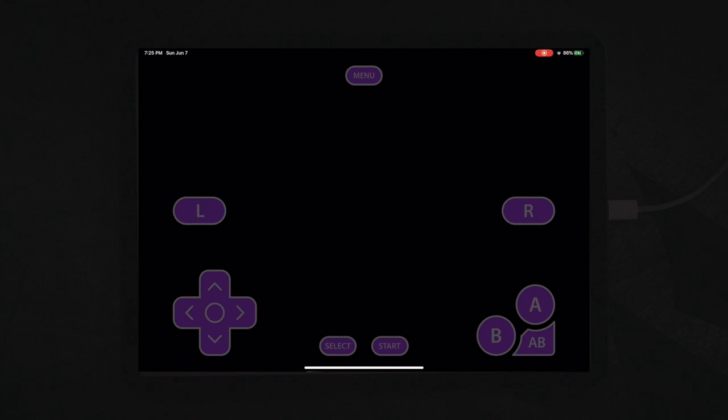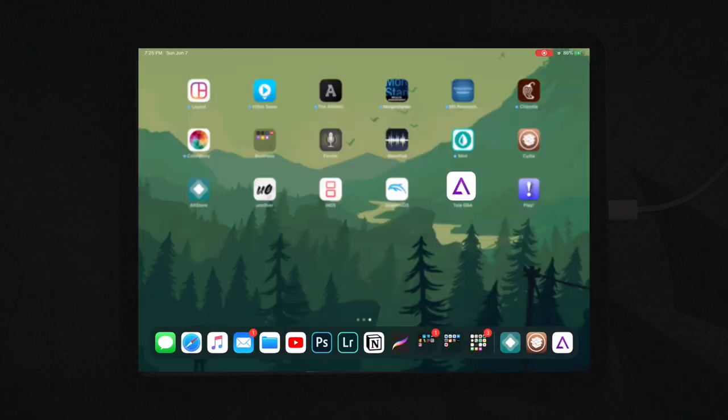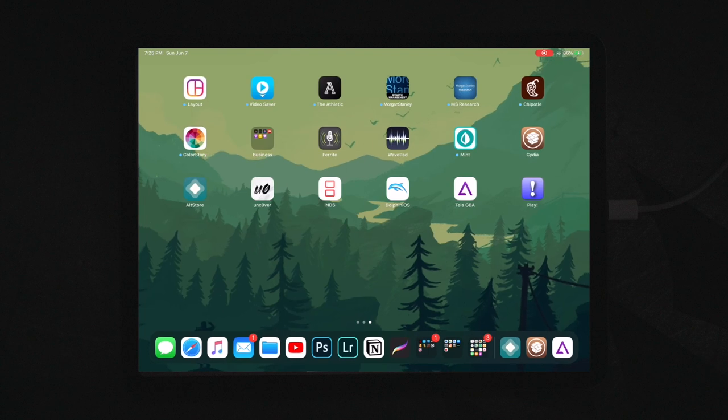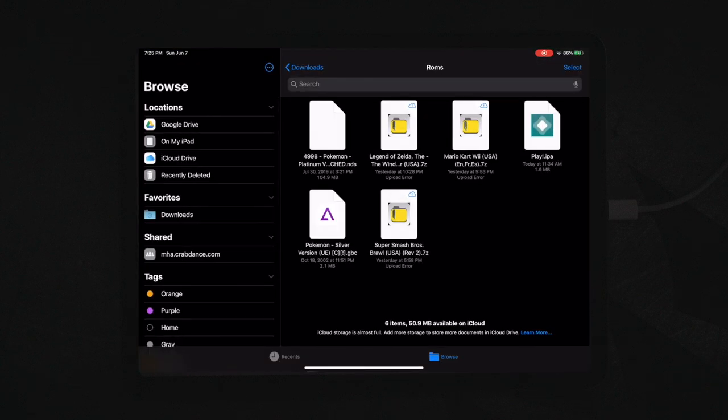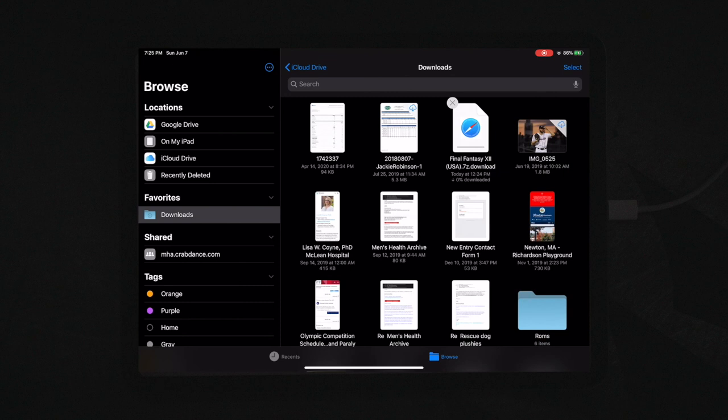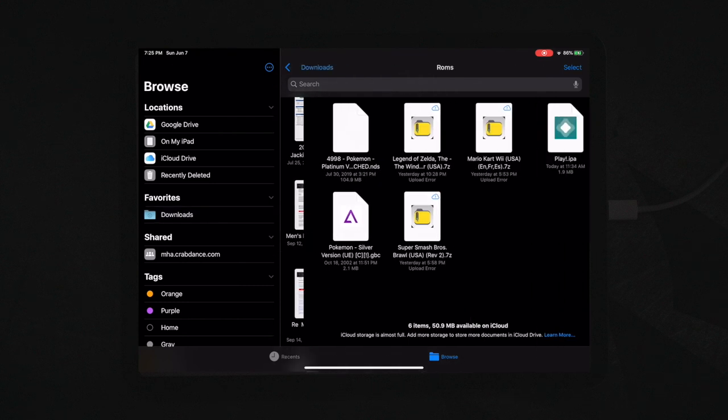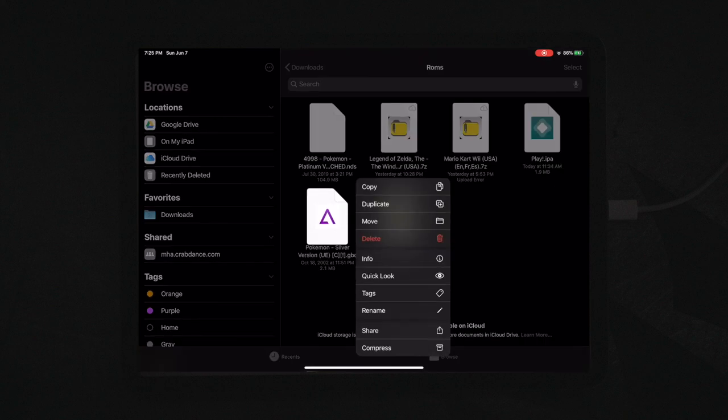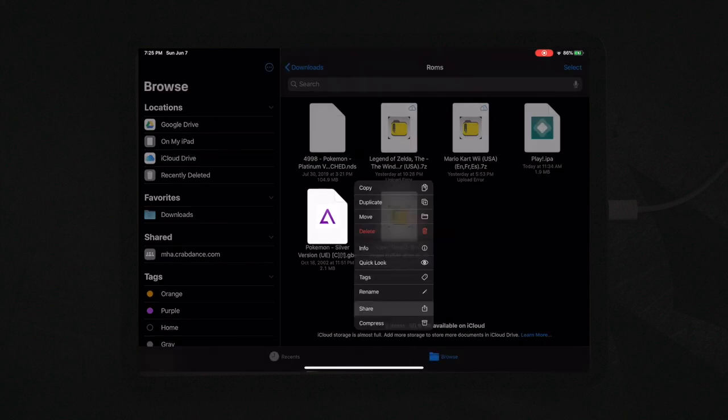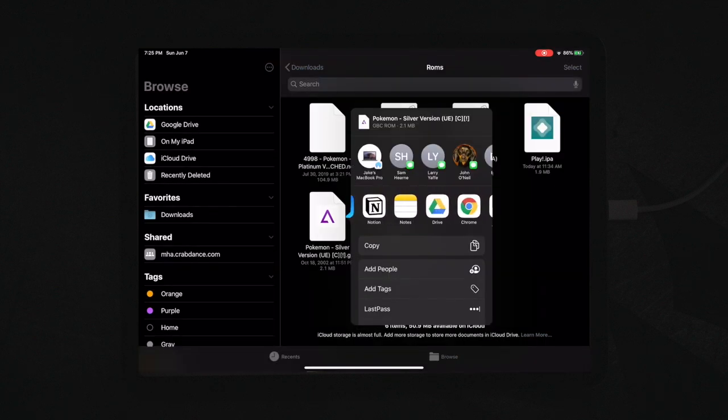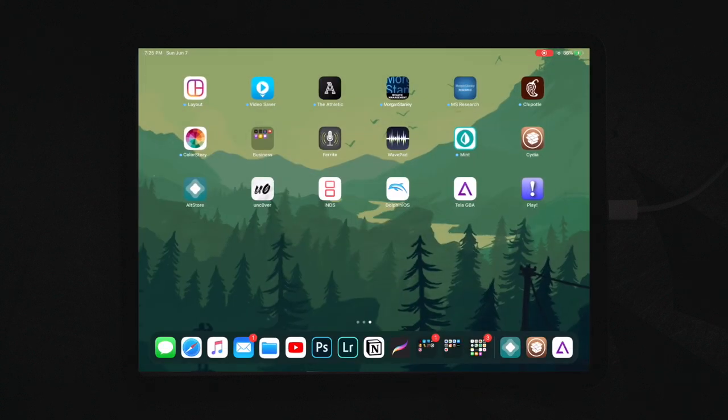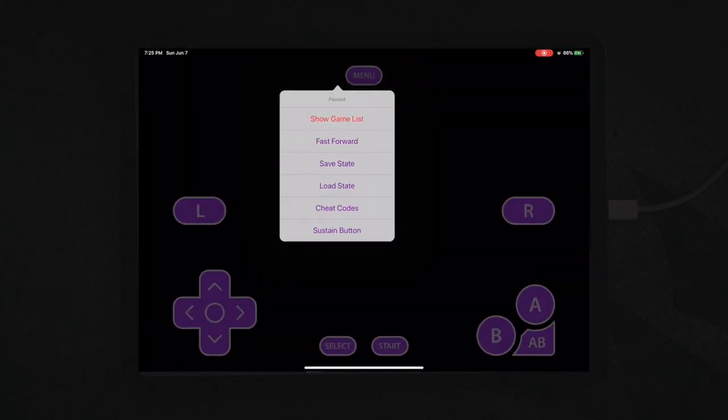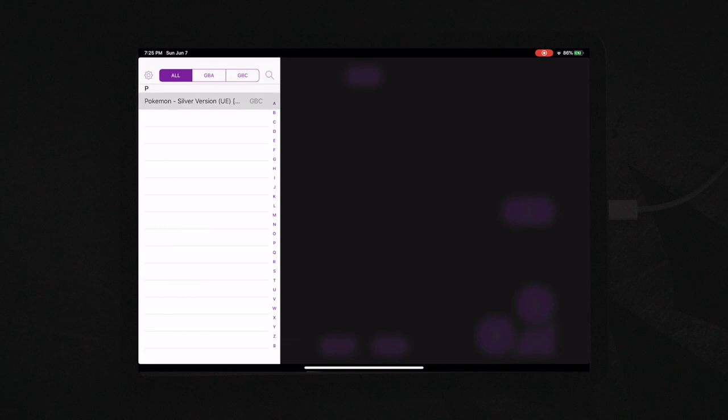And to import the games, it's the same thing as the other ones. You can go into your files and you can find your particular apps that you want to bring in. So for this, it'd be Pokemon Silver and you just share it to the TeleGBA. And then it will open right up in here. You show the game list. Boom.